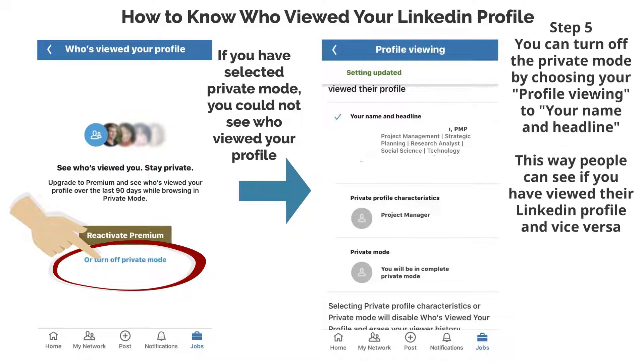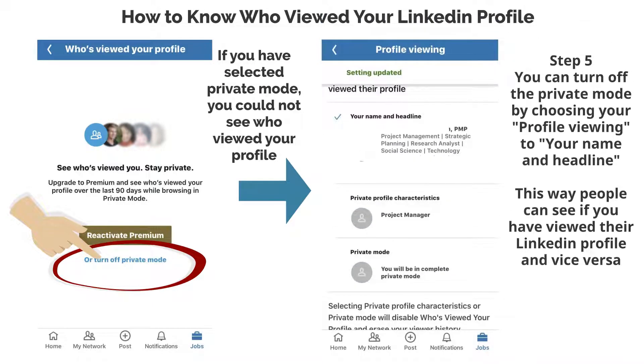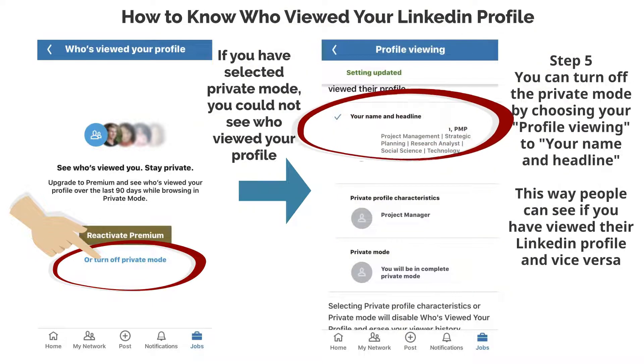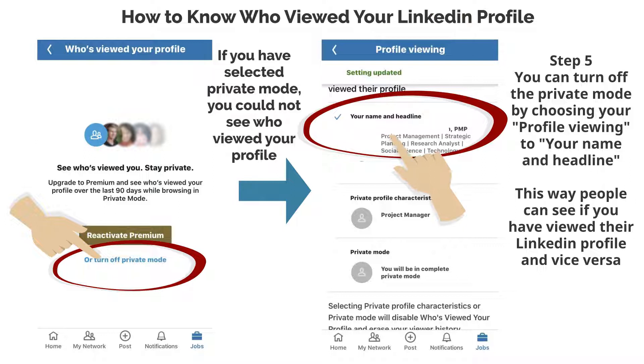Step 5: You can turn off the Private Mode by choosing your Profile Viewing — your Name and Headline. This way, people can see if you have viewed their LinkedIn profile, and vice versa.